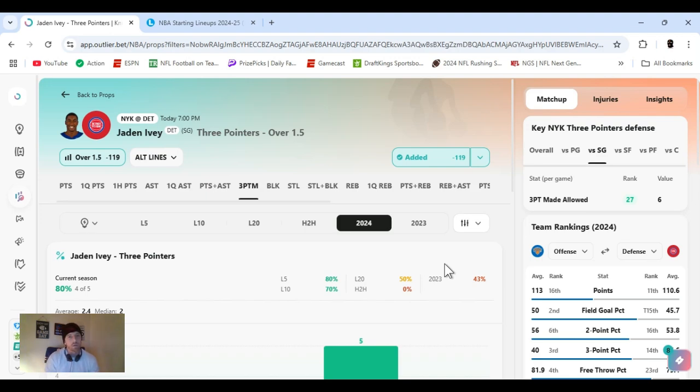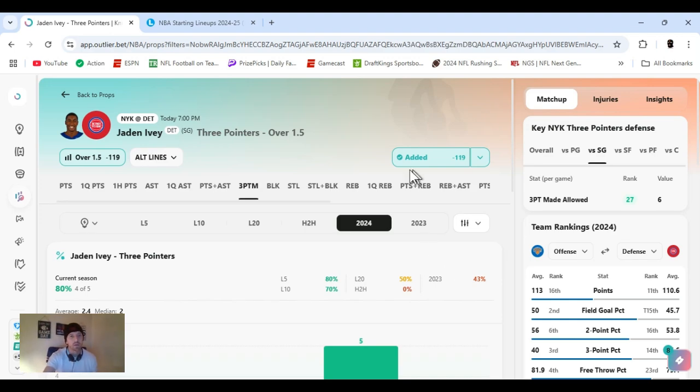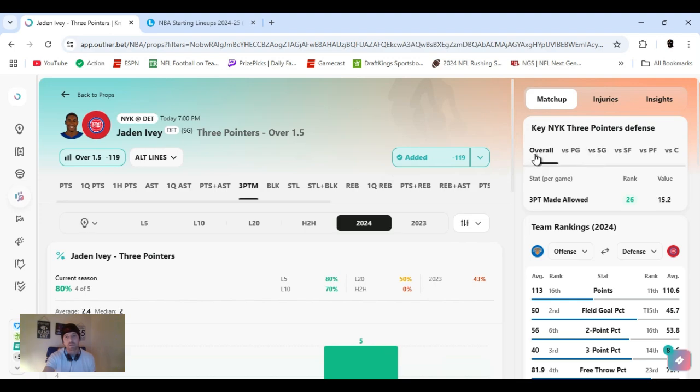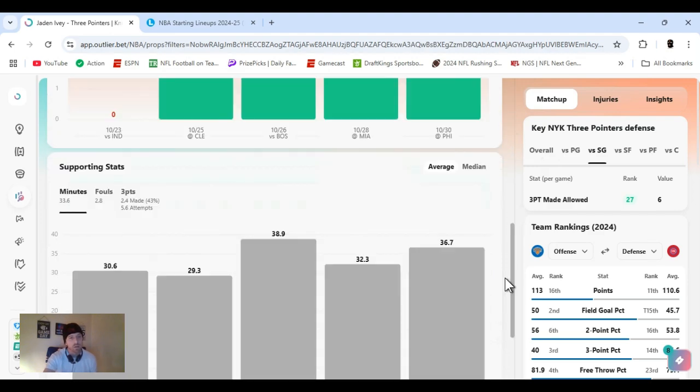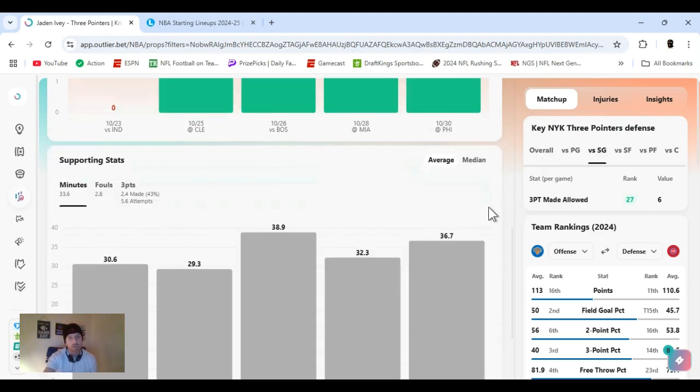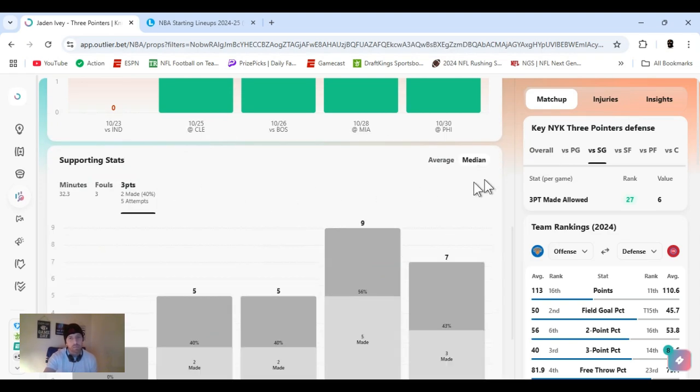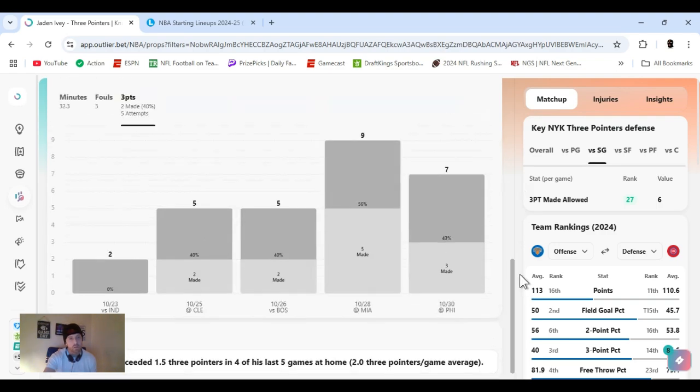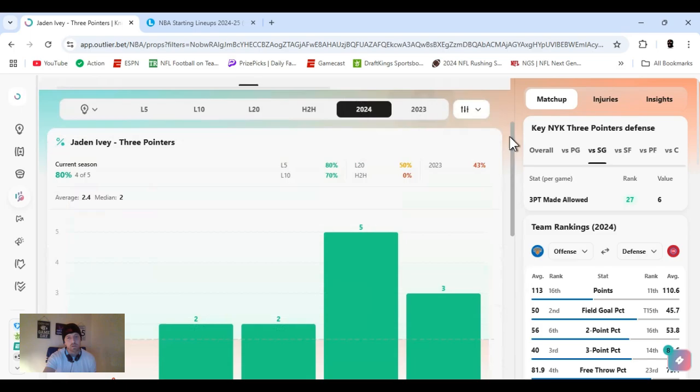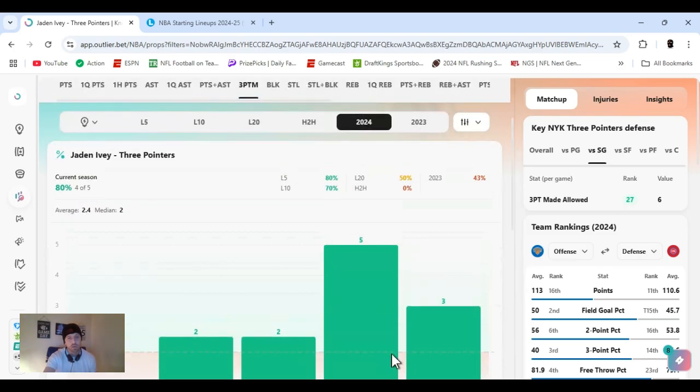It's November 1st, it's late, I'm going to run through this quick, game's about to start. First up, I got Ivy, 3s over 1.5. New York overall, shooting guard, ranked 27th, 3s allowed, 26th regular. Hit this 4 out of the 5 games, shooting 43%, pulling up a decent amount of attempts. Succeeded 1.5, 4 of his last 5. Let's get it, Jaden Ivy.